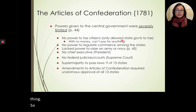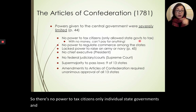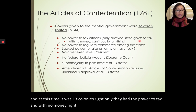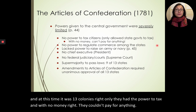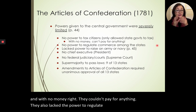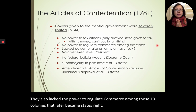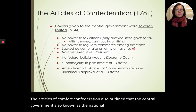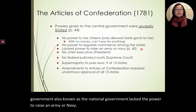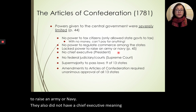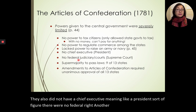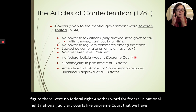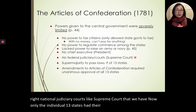The Articles of Confederation created an alliance of sovereign states held together by a weak central government. The most important decisions were left to individual state legislatures. It gave very little power to a national government ruling over all 13 colonies. The powers given to the central government were severely limited: no power to tax citizens by the national government, no power to regulate commerce among the 13 colonies, no power to raise an army or navy, no chief executive like a president, and no national judiciary courts like the Supreme Court.